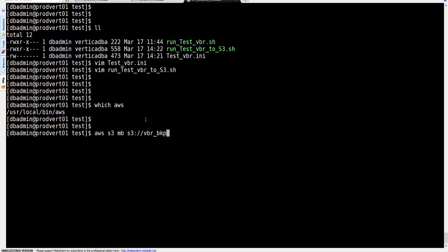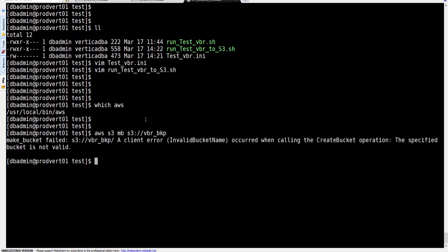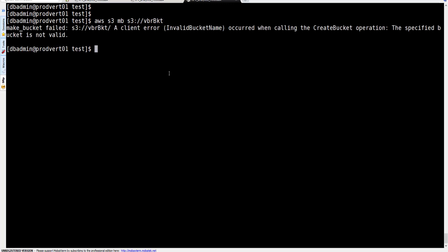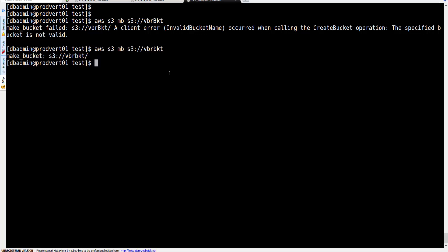Next, we're going to try to create a bucket called 'dbr_bkp'. We get an error — probably I should not use a prefix. Let's try again. The command to create a new bucket is 'aws s3 mb' followed by the new bucket name. We're getting the same error — the issue is that you can't use uppercase letters in the bucket name.